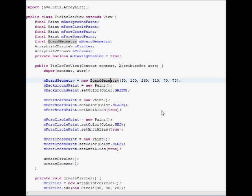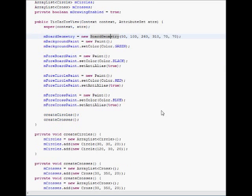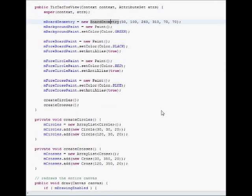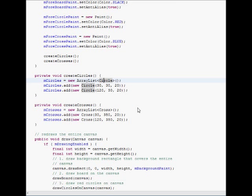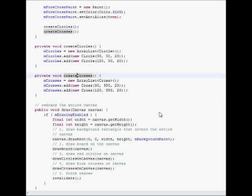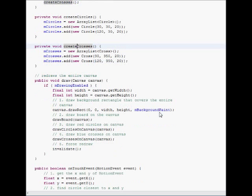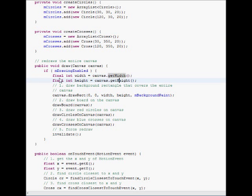And this is the constructor, where we initialize everything, including the board geometry that allows us to draw the geometry. And then we create the circles as array lists and crosses as array list, another array list of objects.